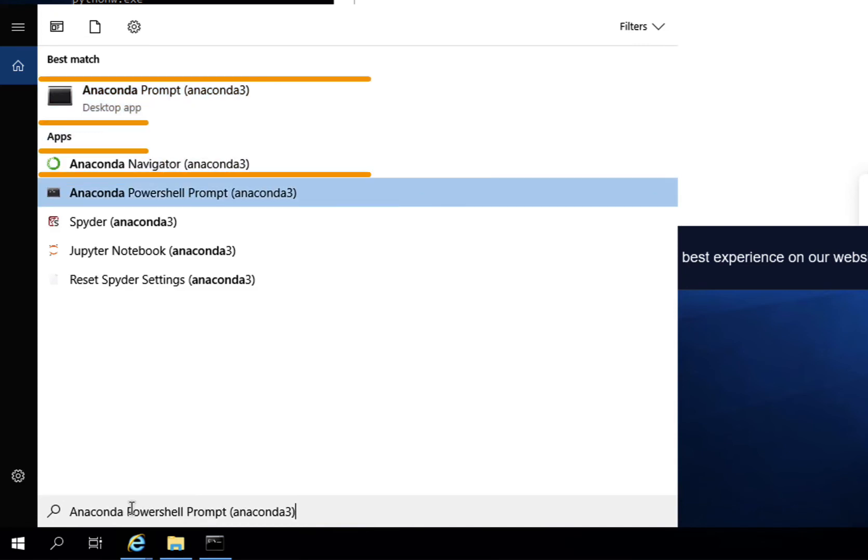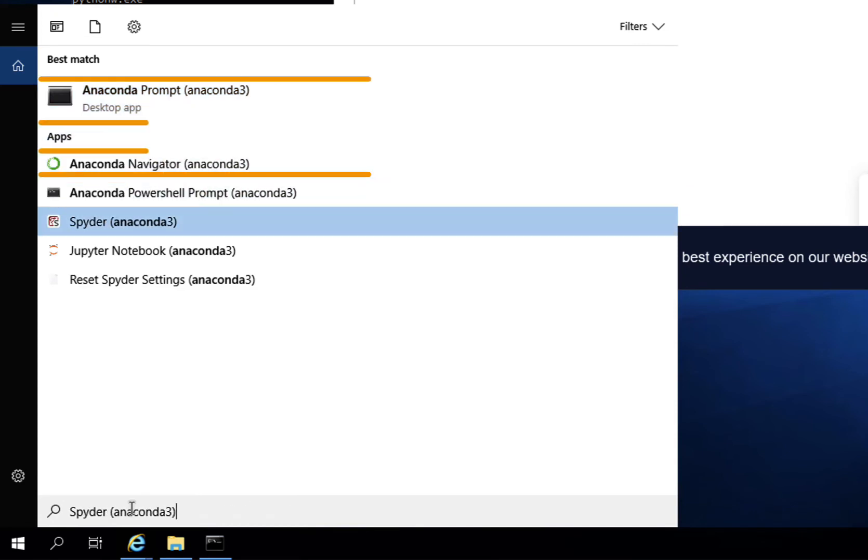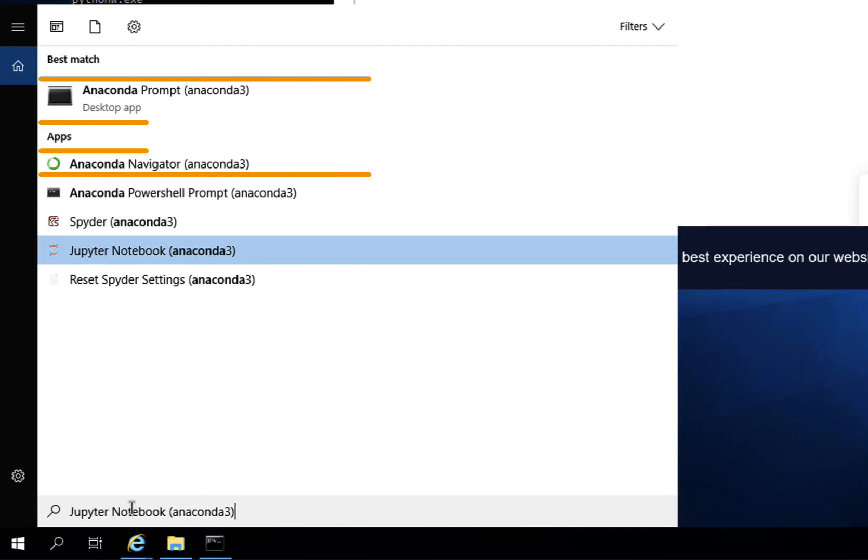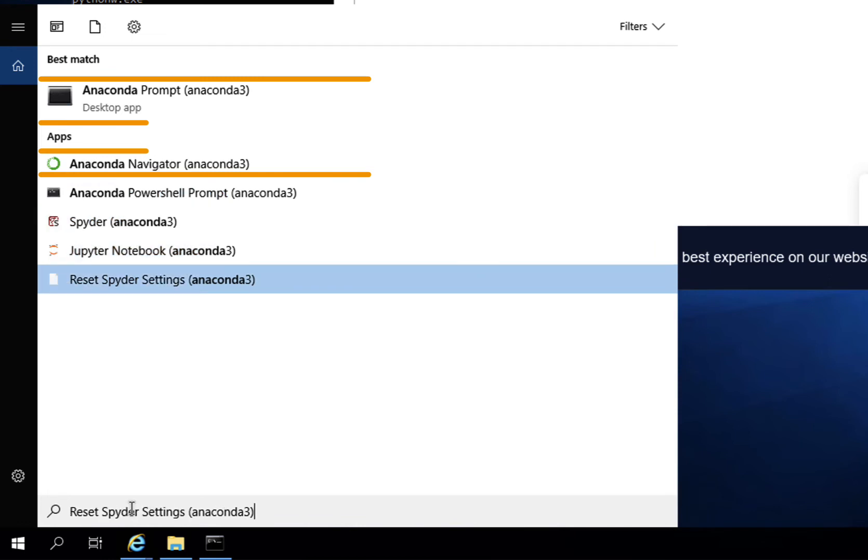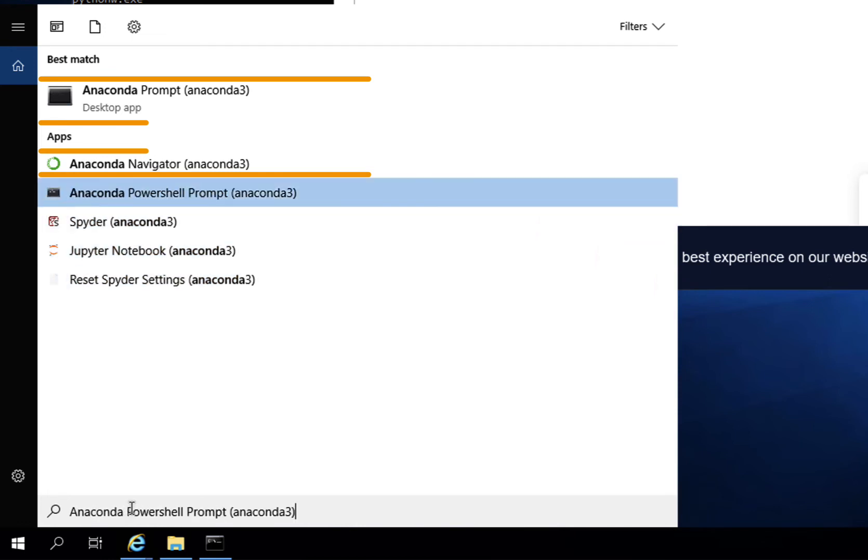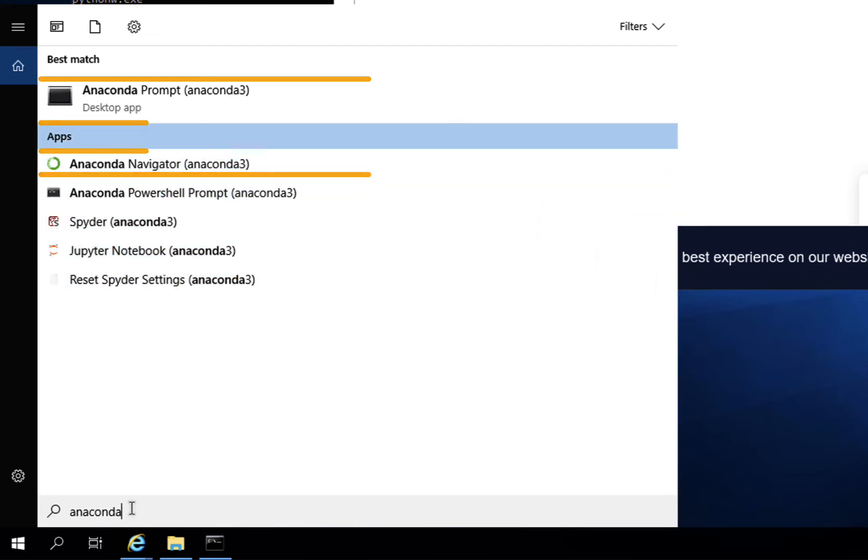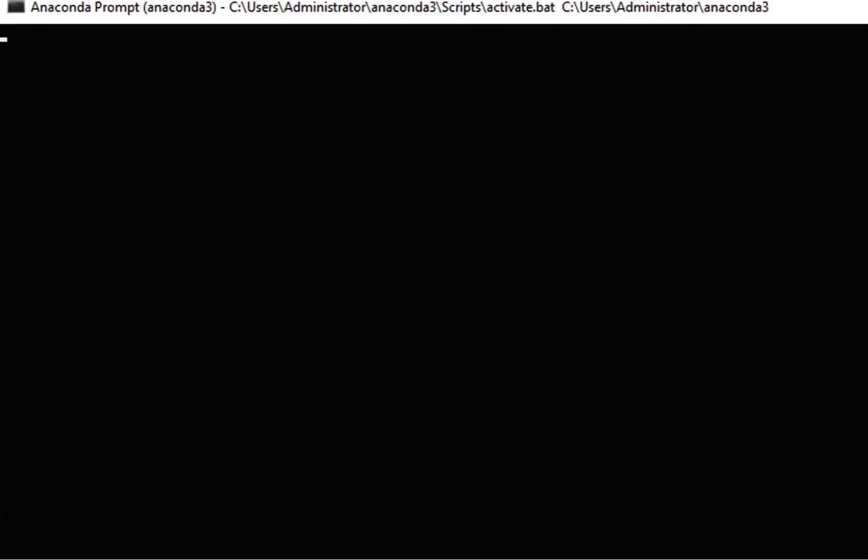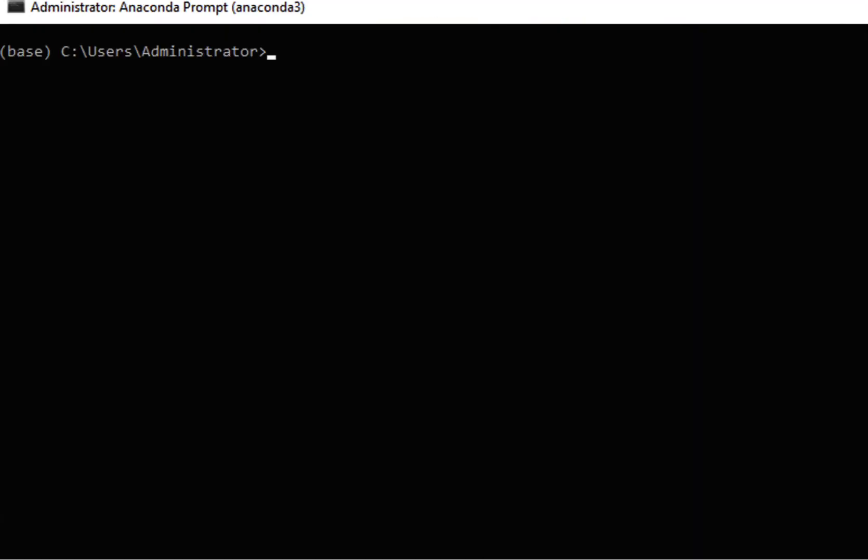Searching for Anaconda from your search menu will find several apps. The Anaconda prompt will pull up a command-line interface tool where you are able to use Conda for package and environment management of your data science projects.